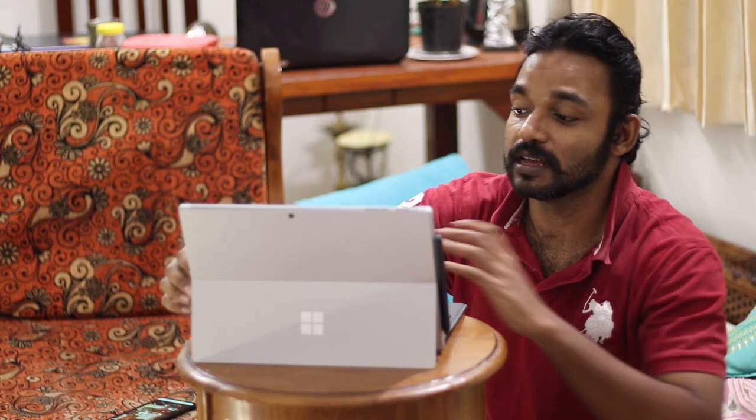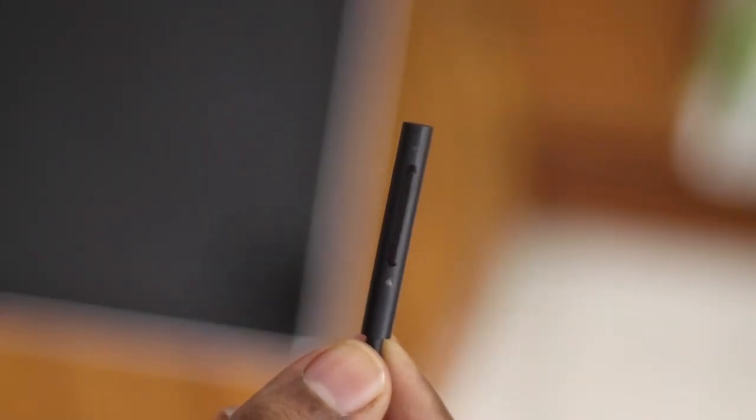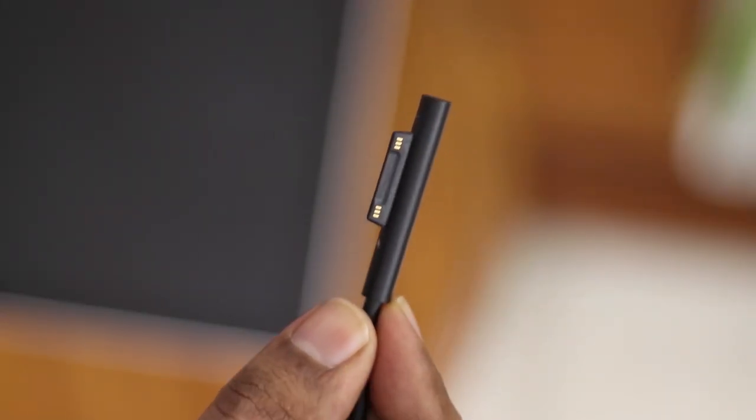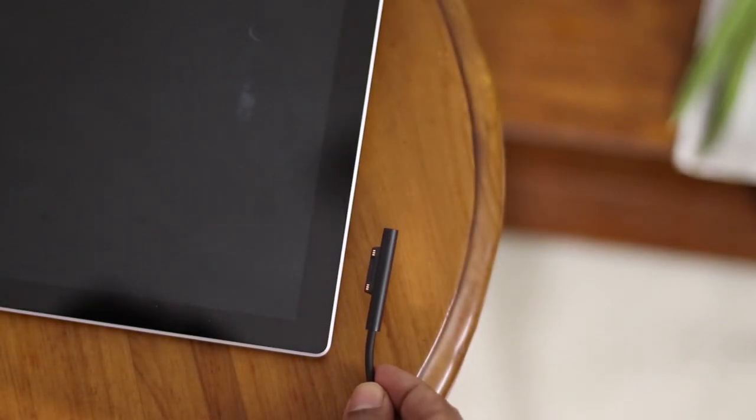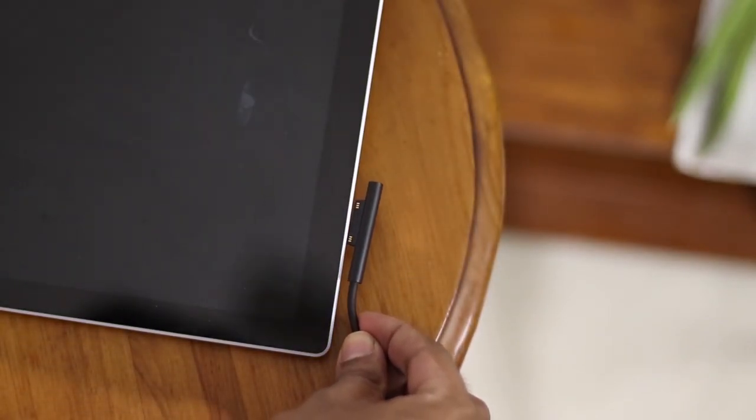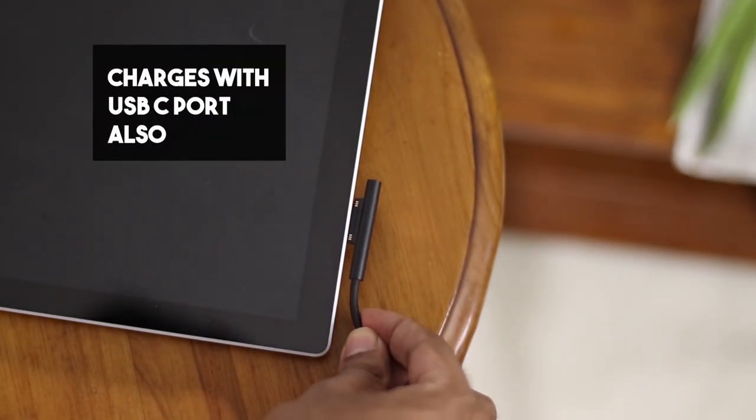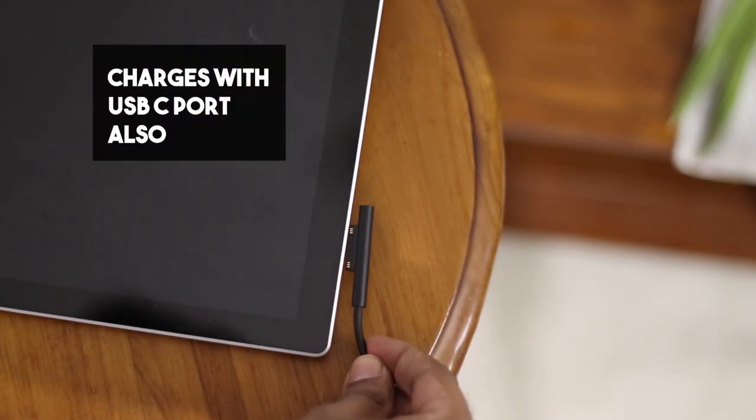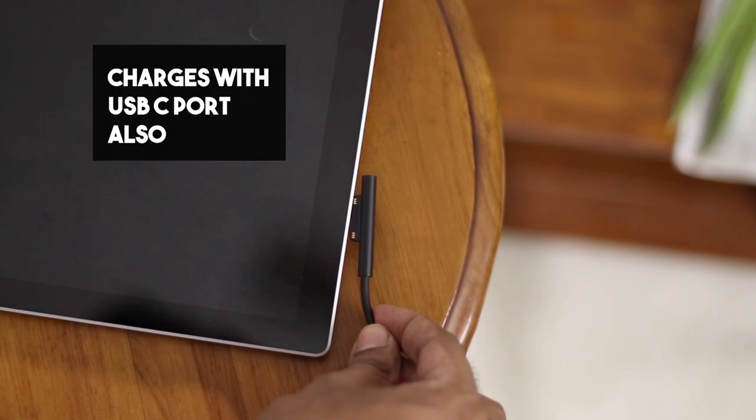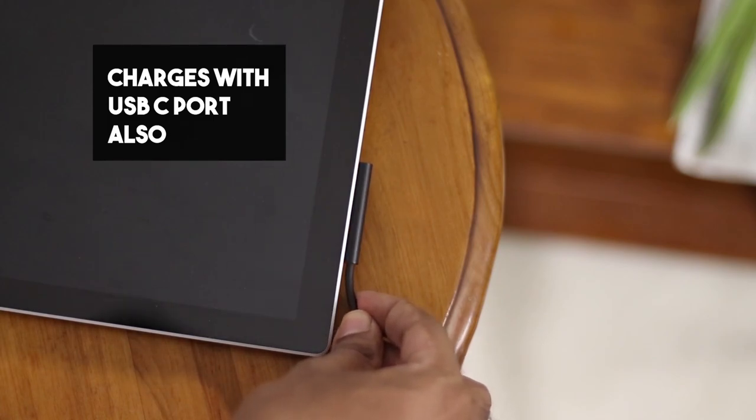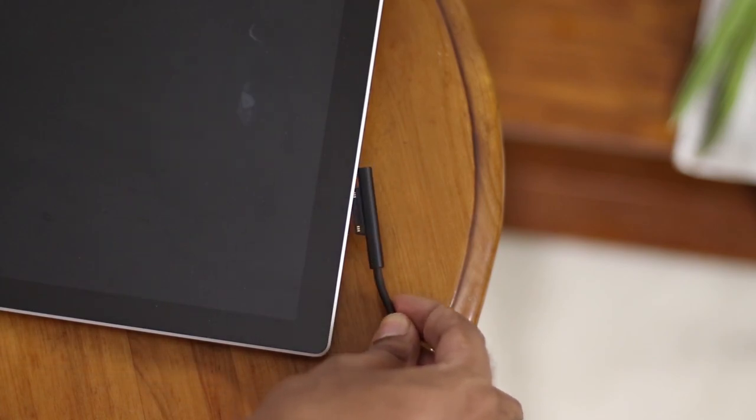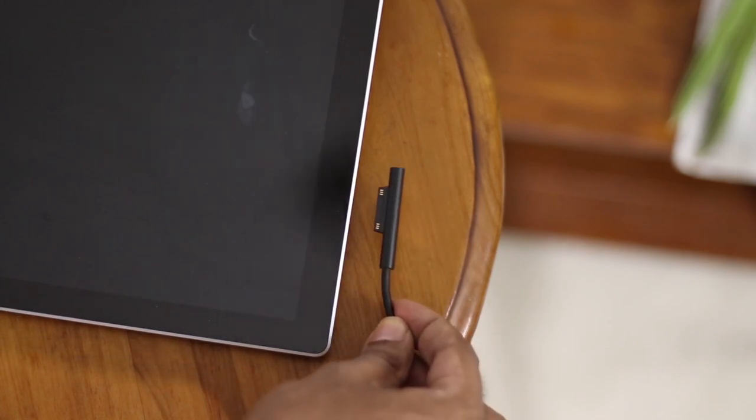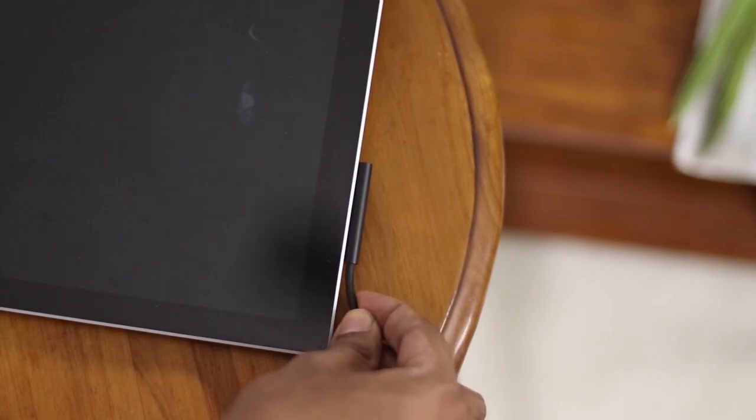Another plus about the Surface Pro 7 is that the charger is a magnetic latch, which means you don't accidentally push your Surface Pro 7 when connected to a charger. At the same time, you also have USB-C, so you can charge with USB-C.